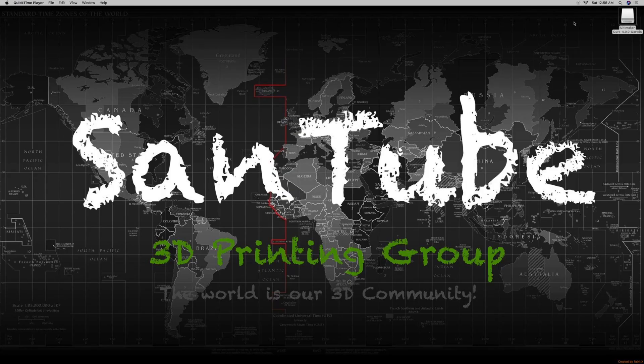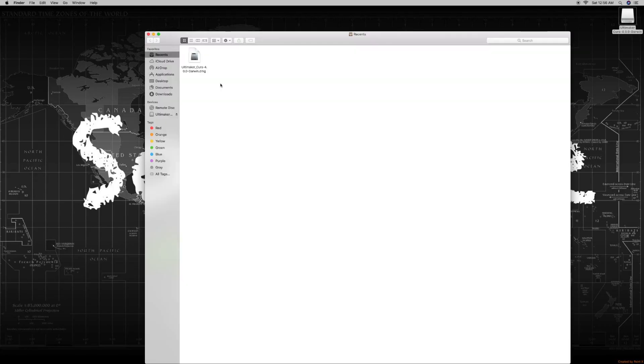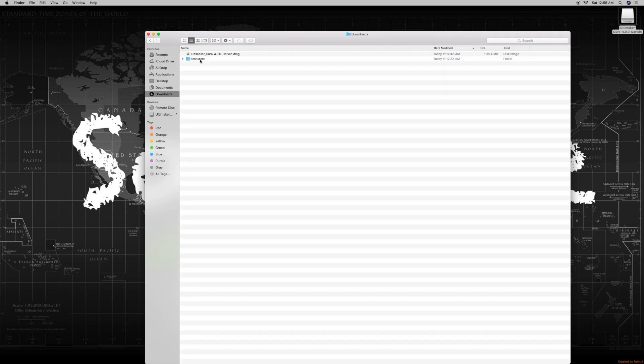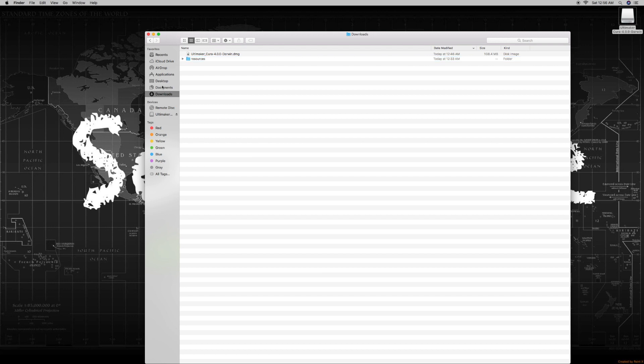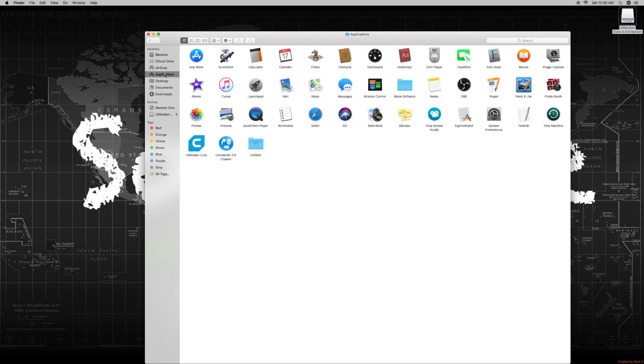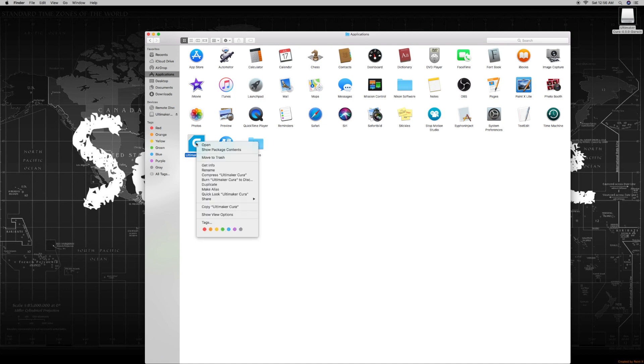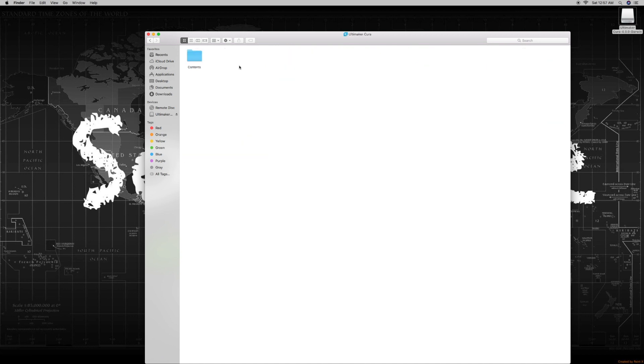We're going to do the Mac install first and then we'll get to PC. Once you have it downloaded for Mac, just click on Finder and then click on your downloads and you'll see the resources folder here. You're going to right click on this and go down to copy resources. Then click on Applications and when you see Cura right there, right click on that and you'll see something called show package content. Then click on Content, click on Resources.